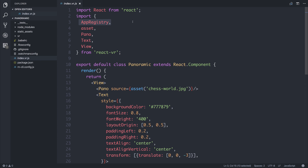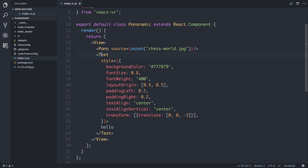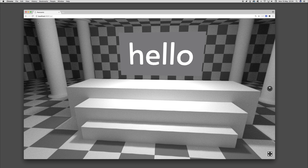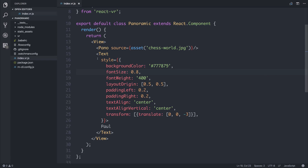React VR is built on top of three.js, but inside of here we have our view, panel, text, etc. If we change this text to Paul, or a word of your choosing, and refresh the page, we now get a different piece of text — we get Paul. So it's quite easy to render to the screen, and this is done with this text element here.